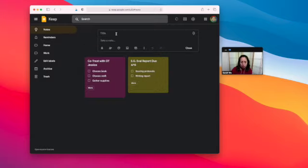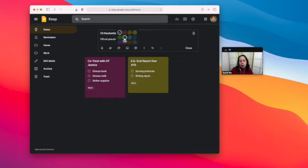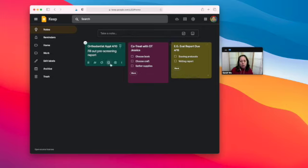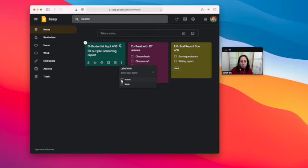If I want to have a note about my son's orthodontist appointment, I can say orthodontist, and I could have all the teal ones be related to anything related to my sons and add the label home.